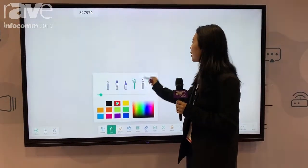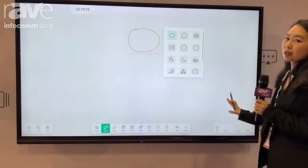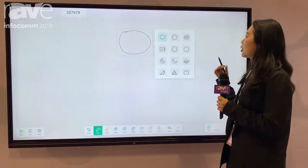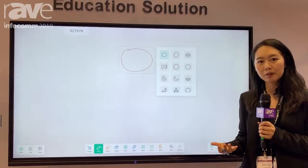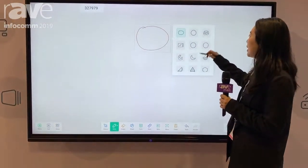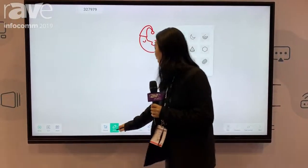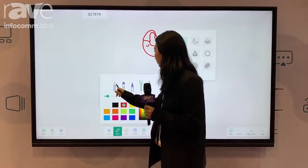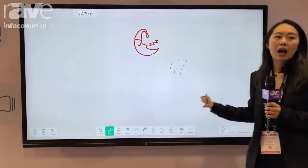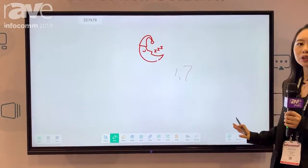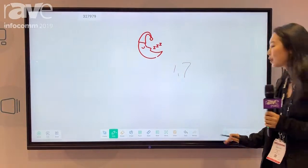I'd like to introduce the smart drawing feature. Once you draw any picture here, it goes through our deep machine learning system and finds related, similar pictures for you. Currently we have about 1.7 million pictures saved locally, so you don't need any internet to use this function.